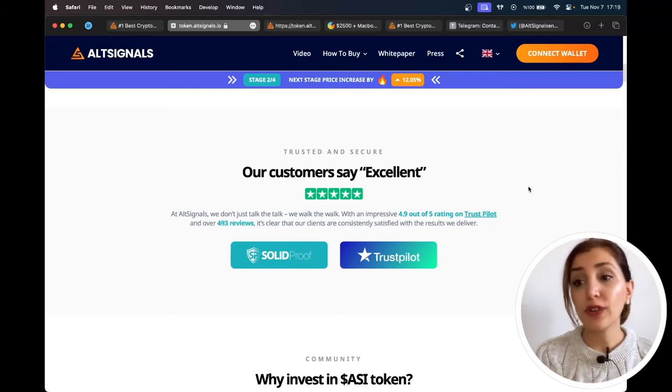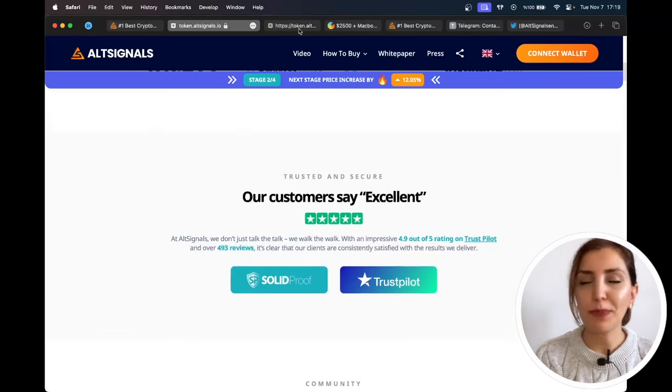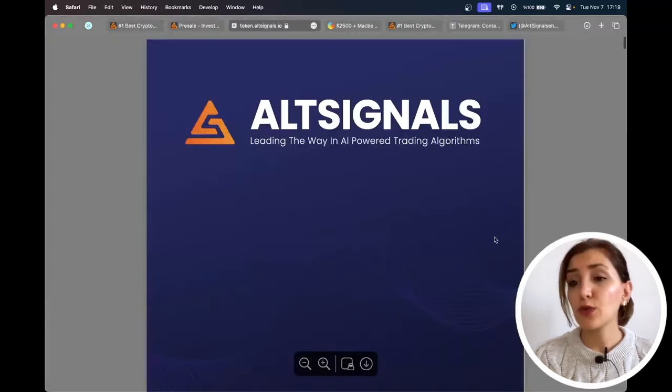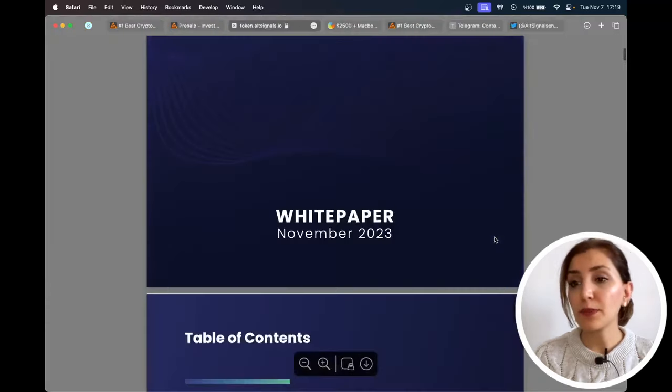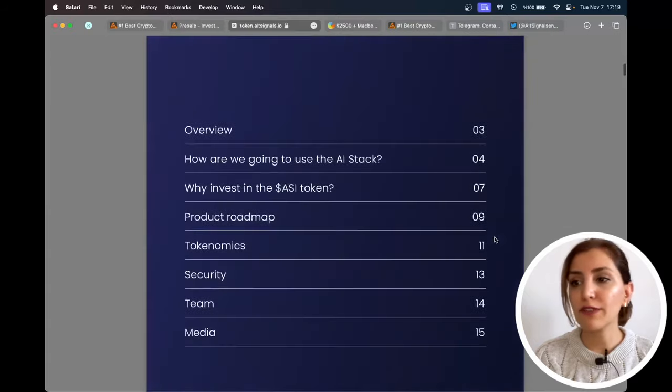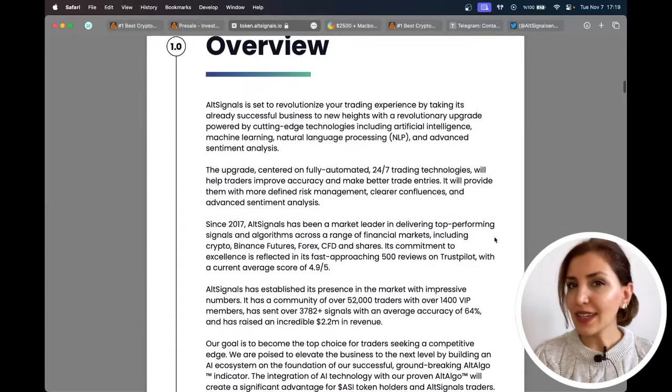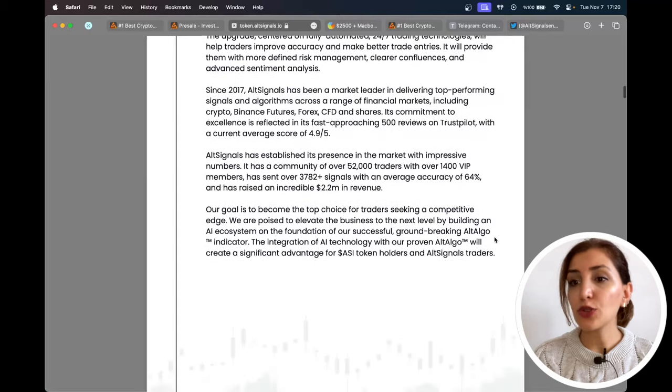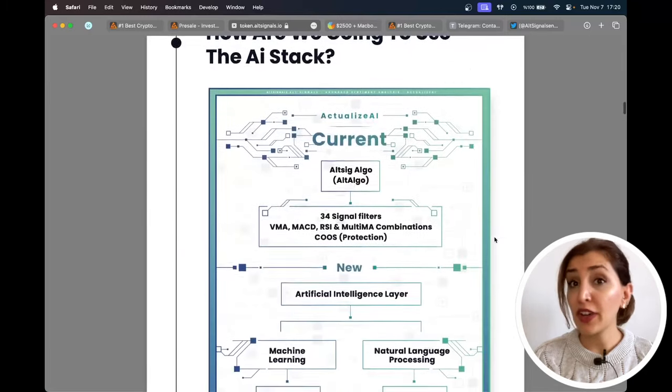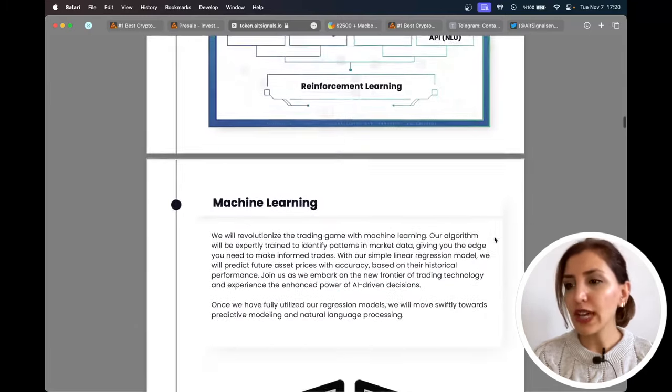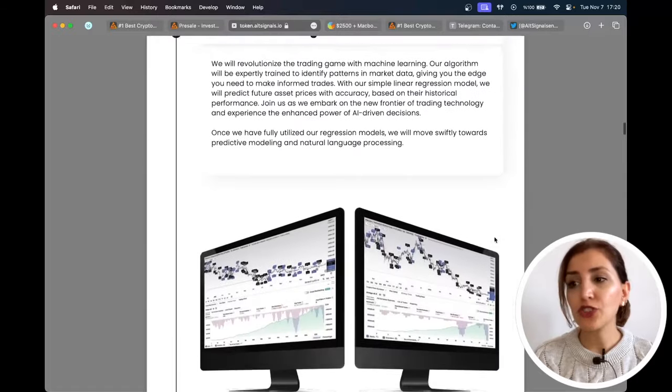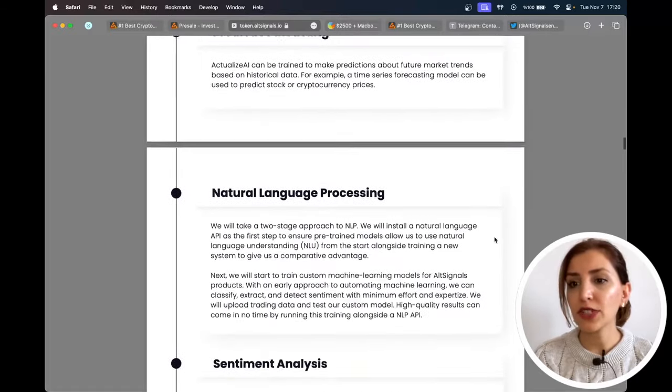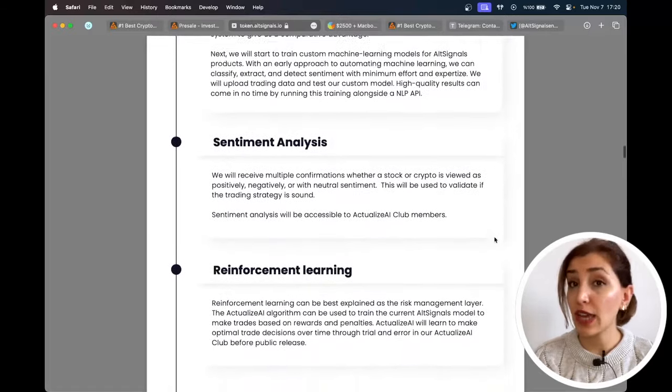AltSignals has made a strong impression on the market with large numbers. With more than 1,400 VIP members and a community of more than 52,000 traders, it has generated an outstanding $2.2 million in revenue and delivered over 3,782 signals with an accuracy rate of 64% on average.